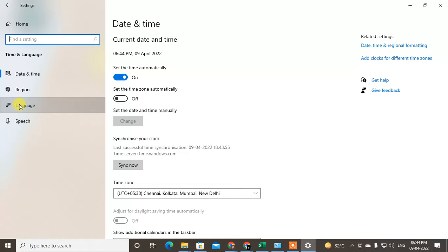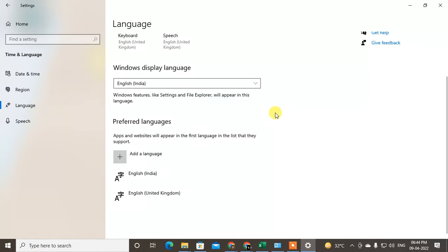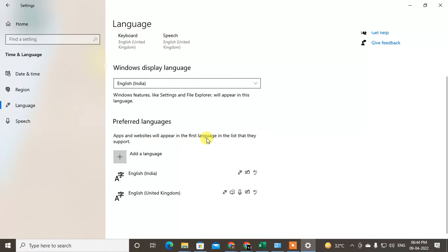From the list, the second large option is Language — there is a tiny icon here, just click on it. You can see there are two types of language options: Display Language, which means Windows features like Settings and File Explorer will appear in this language, and Preferred Language, which means apps and websites will appear in the first language in the list that they support.